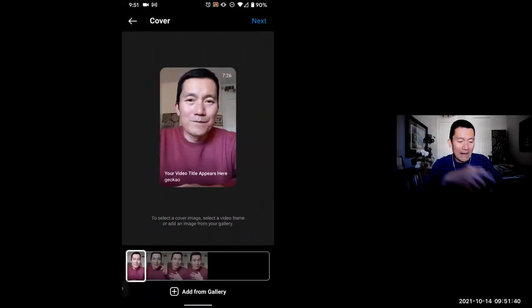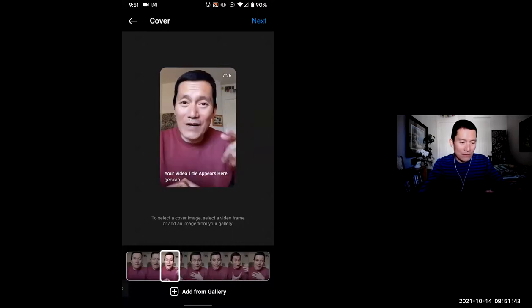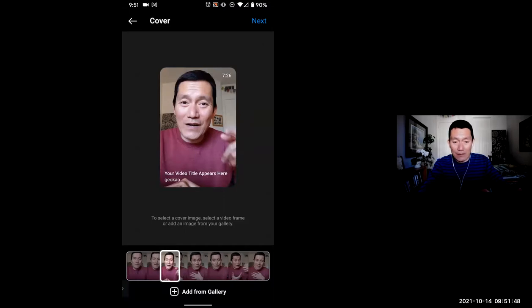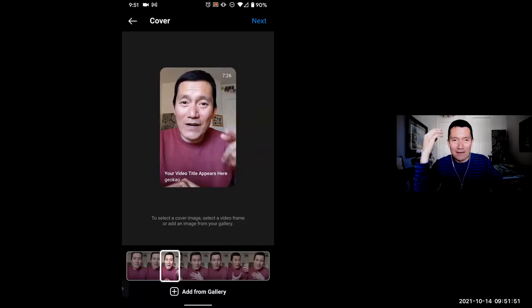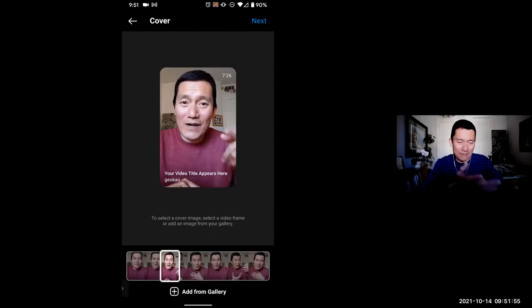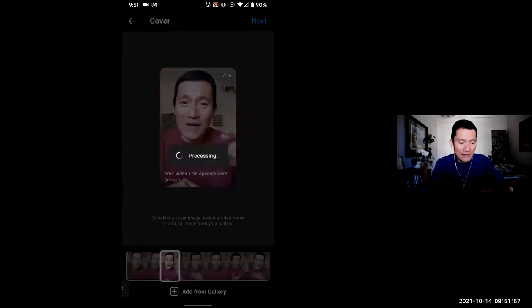And now I get to pick, you know, a thumbnail where, what thumbnail do I want it to look like? I click next or I can add from gallery at the bottom. There's a button. If I've already created a nice looking thumbnail image, that's portrait mode. I could choose that. I don't have it here. So I'll click next.